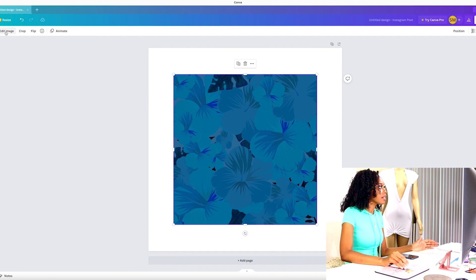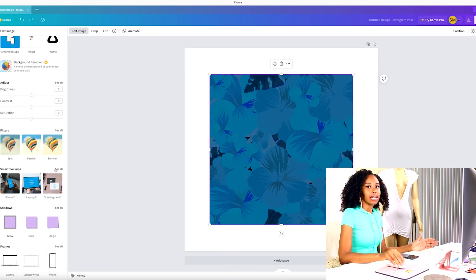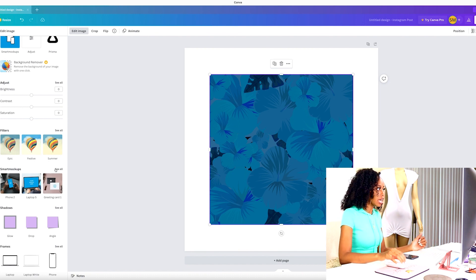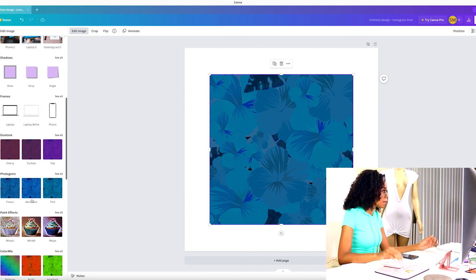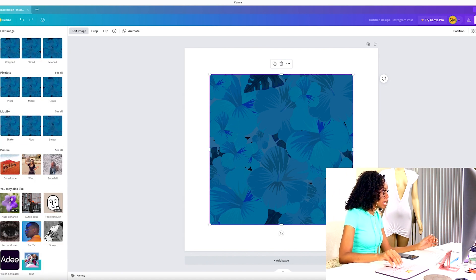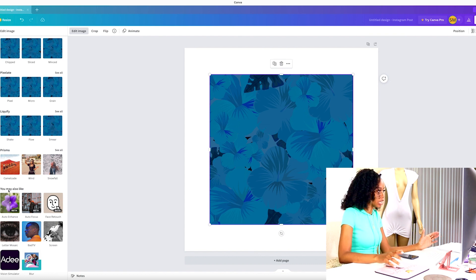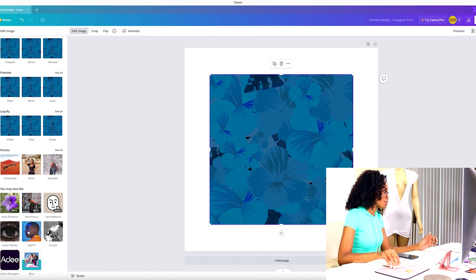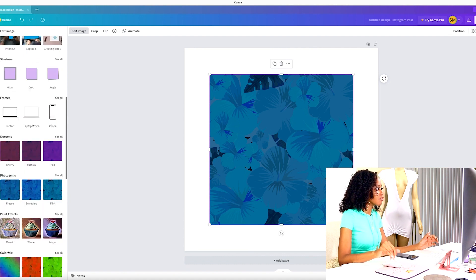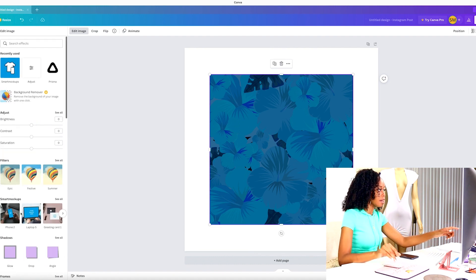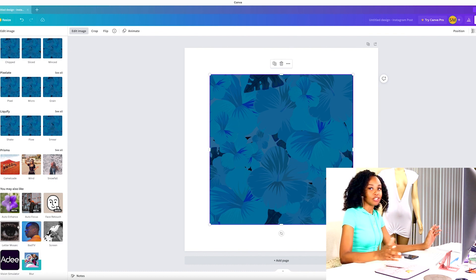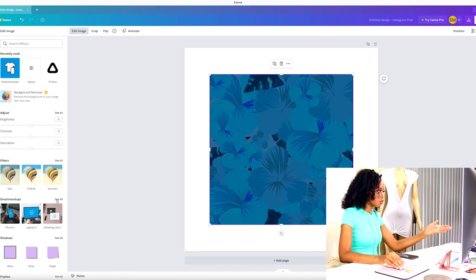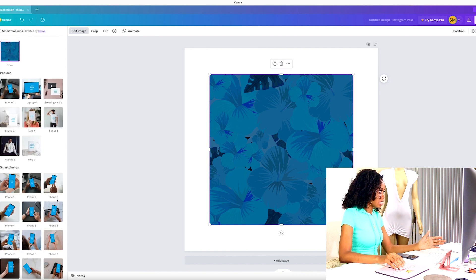All I have to do is click the image, click Edit Image, and then there's Smart Mock-ups. Now if you haven't used Smart Mock-ups in Canva yet, it may not show up right away. It may not be there, but if you go down to the bottom where it says 'You may also like,' there are other options. So if you haven't used Smart Mock-ups yet, it may be all the way at the bottom under 'You may also like' and you can click on Smart Mock-ups from there.